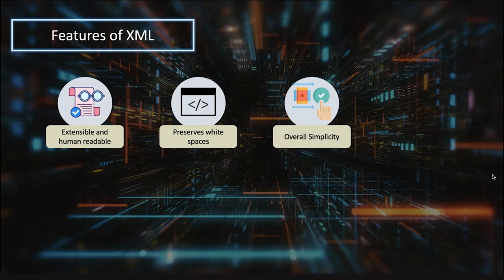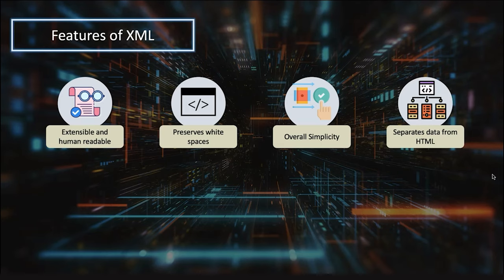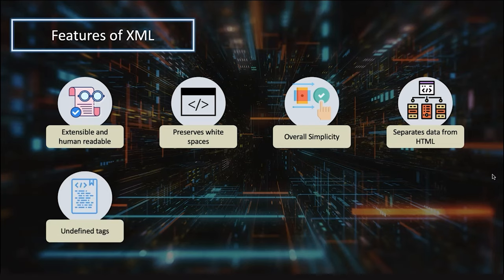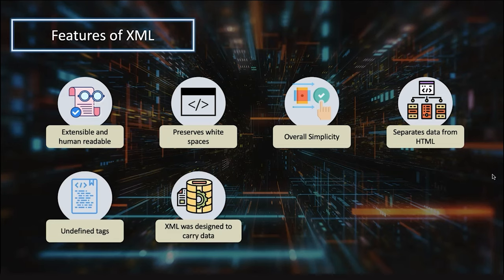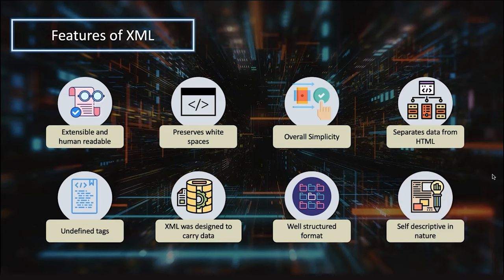XML is all about holding data, where HTML is responsible for presenting data. HTML is designed for presenting what data we're trying to display, and XML is about what the data is. There are undefined tags - you can create your own tags. It's primarily for holding data in a well-structured W3C standard format, and it's self-descriptive in nature.